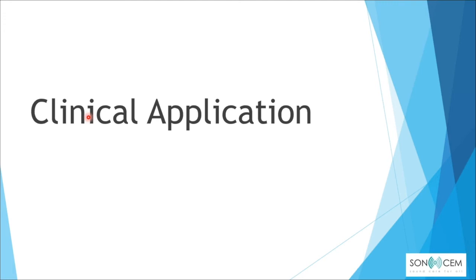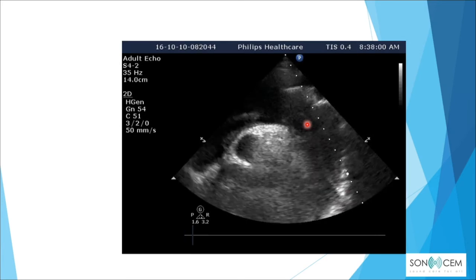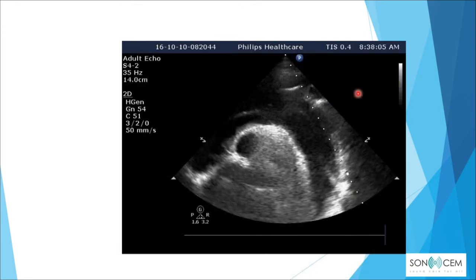For clinical application of the thoracic aorta, using the suprasternal notch view, we can grossly see a dilated aortic arch of more than 4 centimeters, and a bright line representing an intimal flap. On the video clip, the flap can be seen moving within the aortic arch.